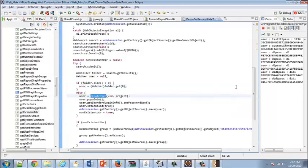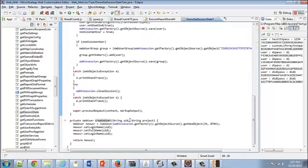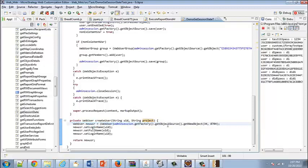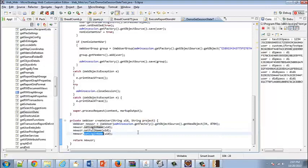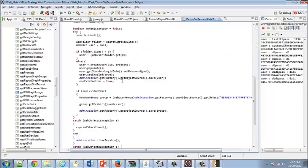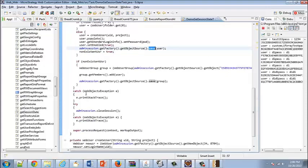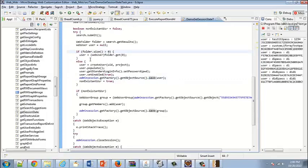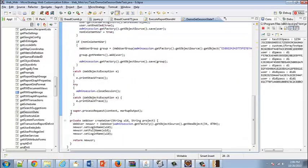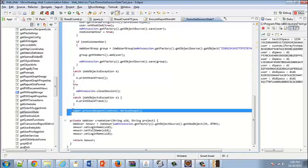If the user does not exist in the metadata, we use the administrator session to create the user programmatically. I created a function called createUser, passed it the string userID and project, and created a new user using factoryObjectSource.getNewObject, defining the login name using setLoginName, and returning the new user. Once returned, I save it to the metadata using objectSource.save. Now for both scenarios — if the user exists I get them from the web folder, if they don't I create a brand new user — I then handle the default request by calling super.processRequest.